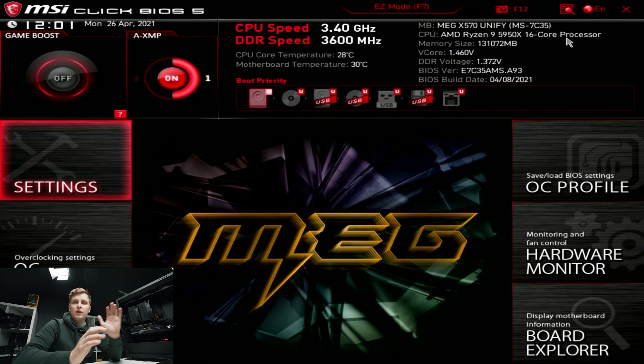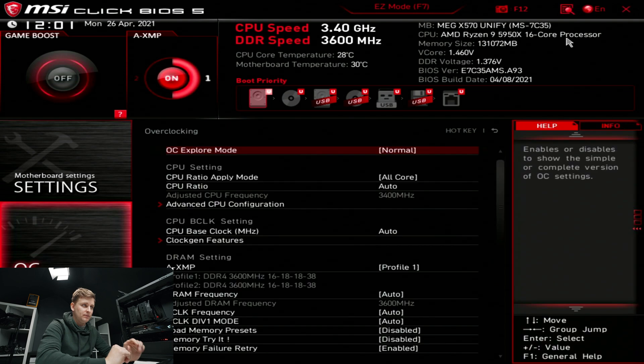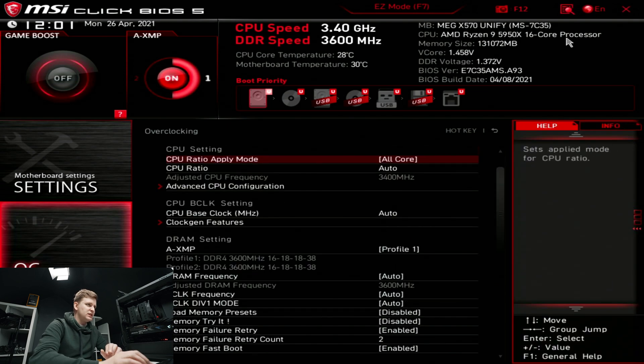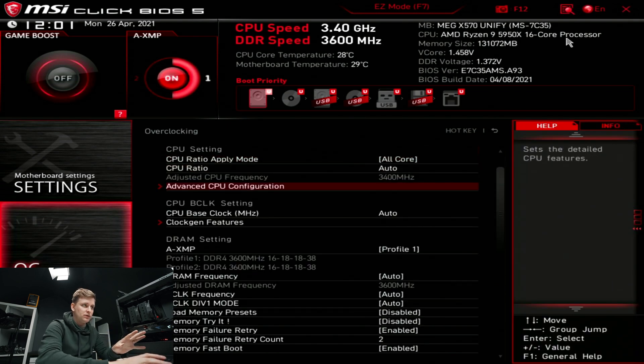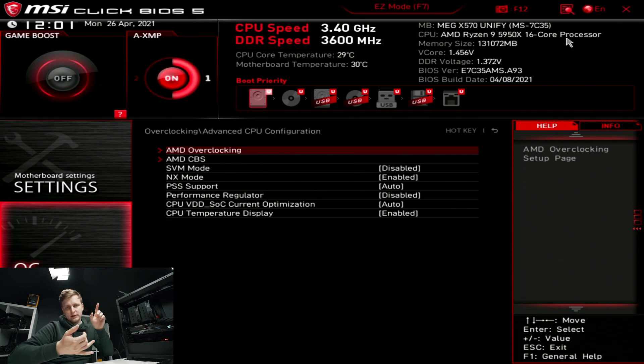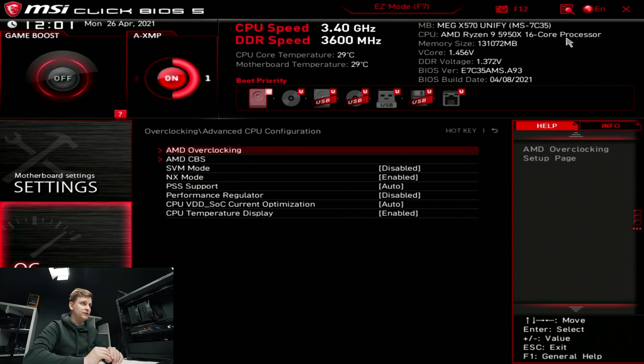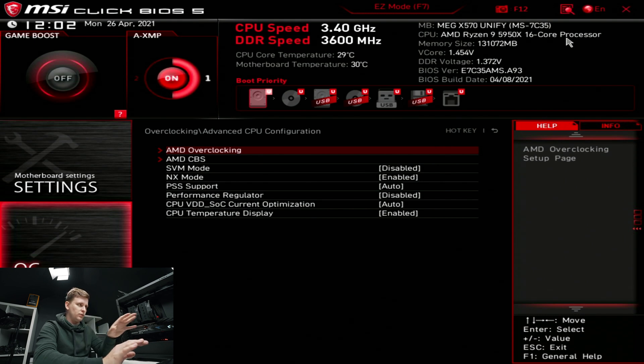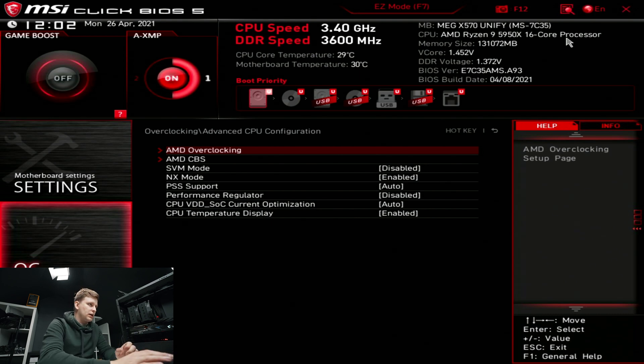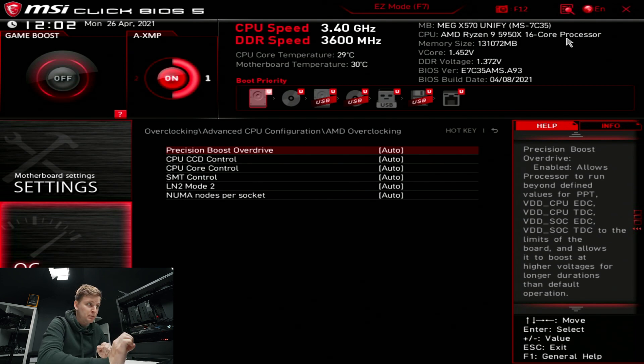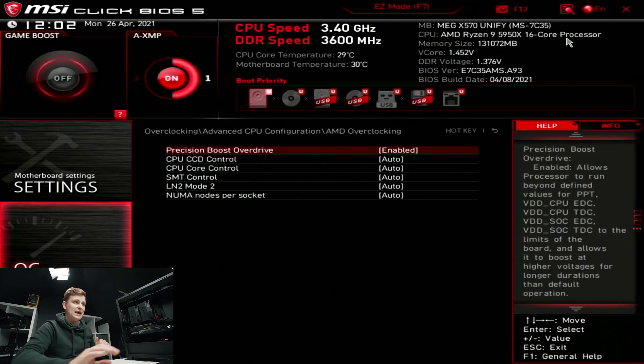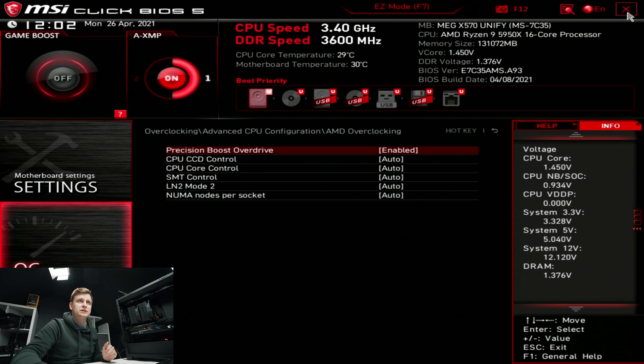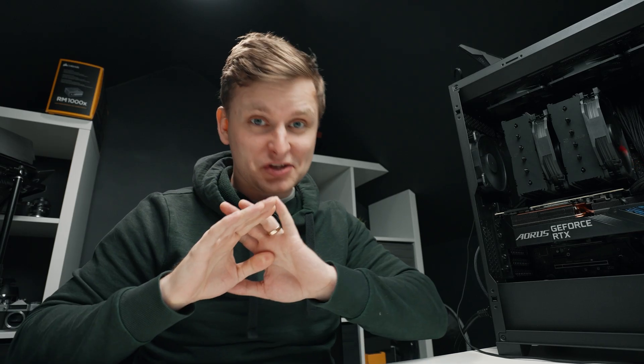We are in the BIOS settings. What you want to do is go to OC, then advanced CPU configuration. If you're running any other motherboards like Gigabyte or Asus, they all have this for AMD platform but you just have to find it. It's most likely in the OC settings. We're going to go to AMD overclocking, see this Precision Boost Overdrive? At the moment it's auto which basically means it's off. We want to press enabled and then save and exit.